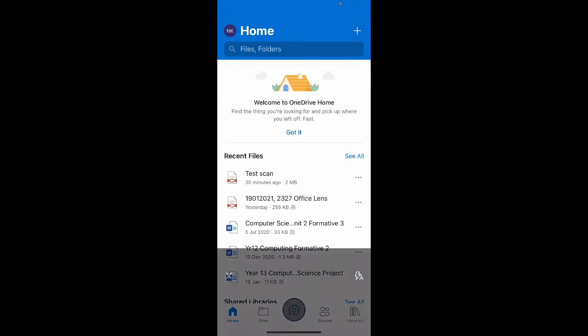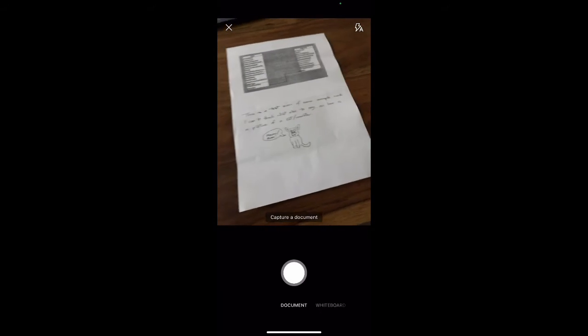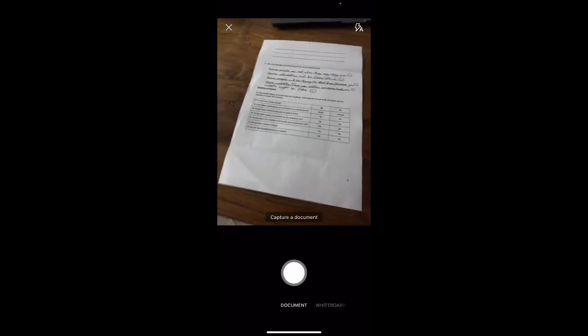If I press that, I'm able to capture a document as it says there towards the bottom of the screen. I've got two pieces of paper here and I could just send photos to the teacher like they are, but they're quite difficult to read. It'd be better if it was sent to the teacher as a PDF and everything was square on.